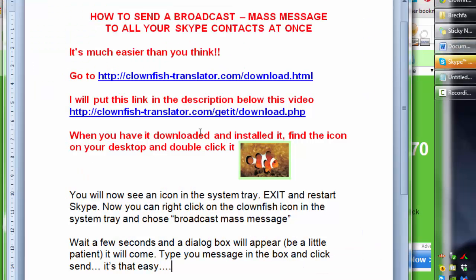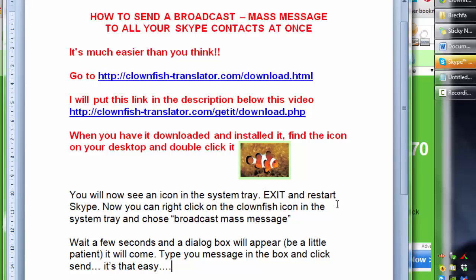Now when you've downloaded it and installed it, find the icon on your desktop and double click it. The icon looks similar to this. And now you will see an icon in the system tray, as you can see here.